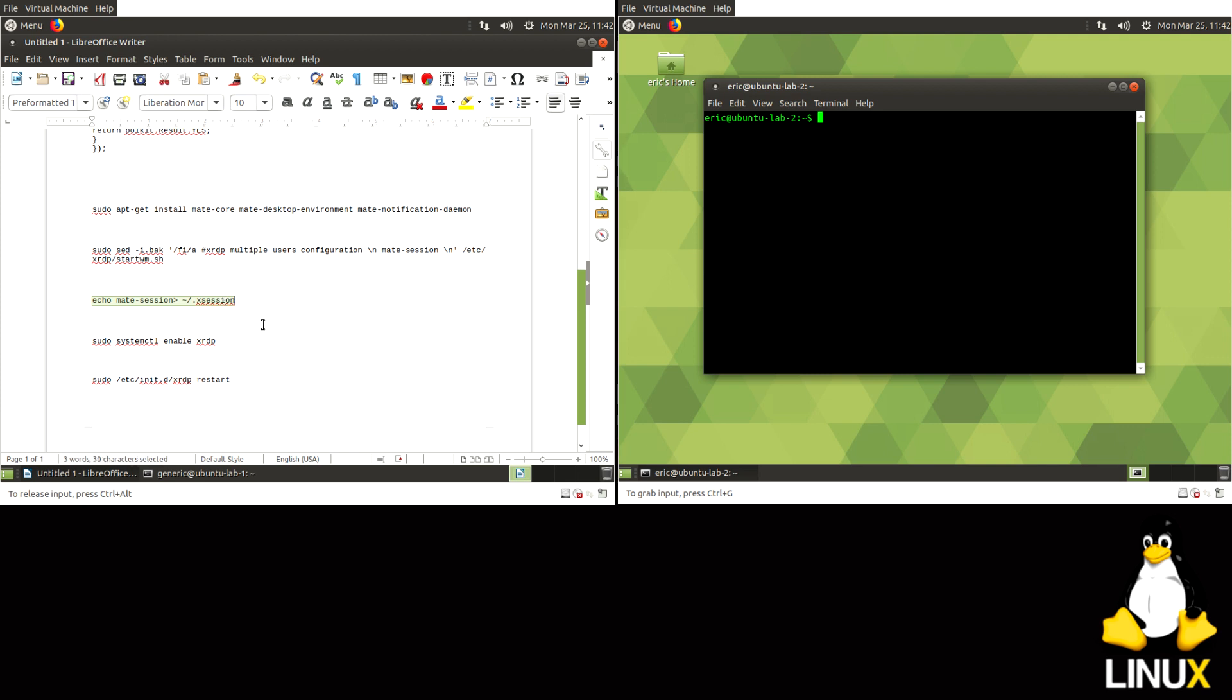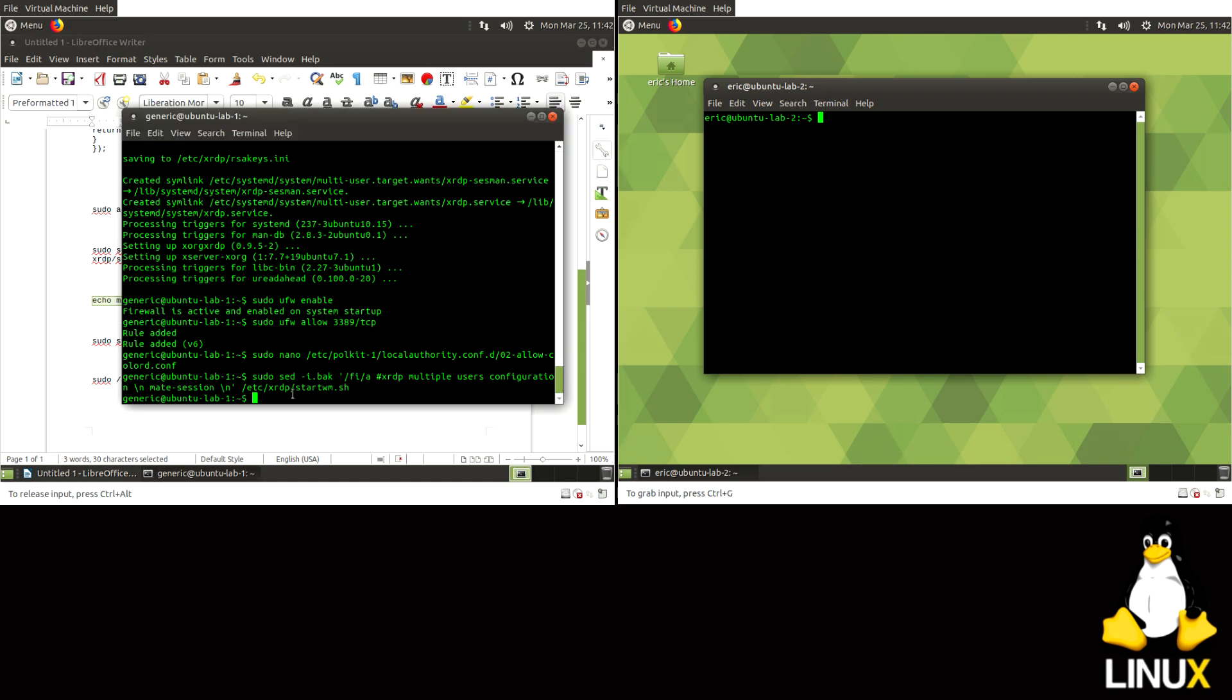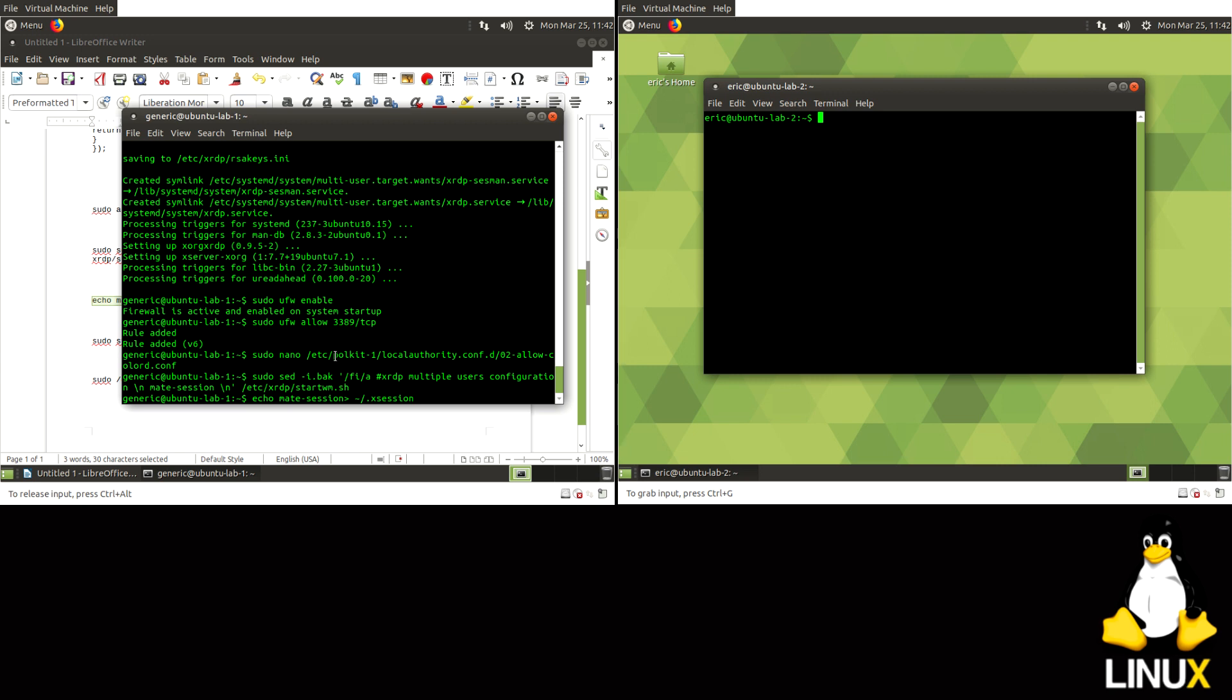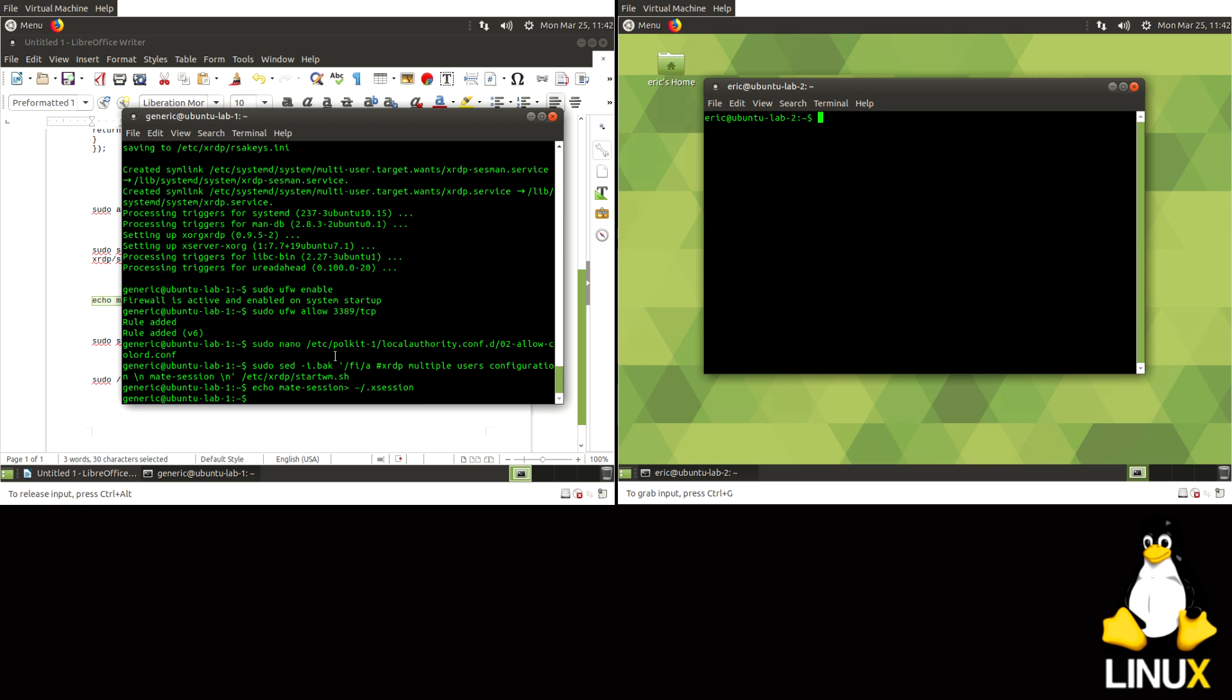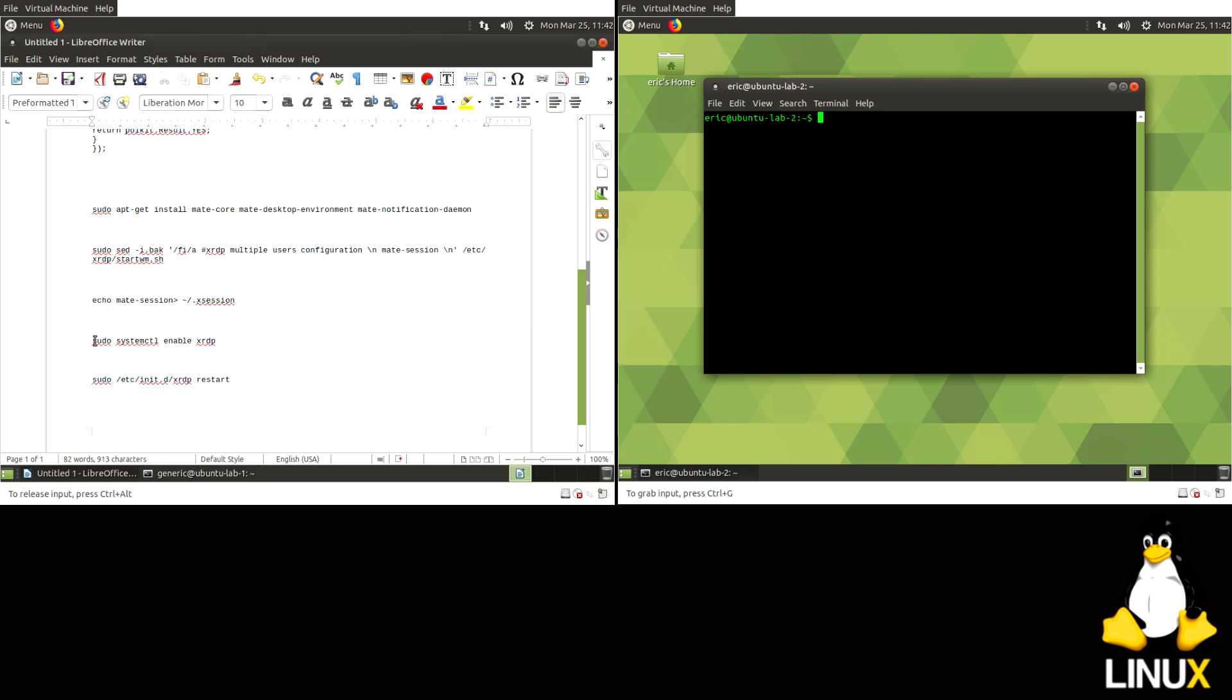And then this is going to, the Echo Mate session, or XSession, it's going to send all these requests to the XSession.